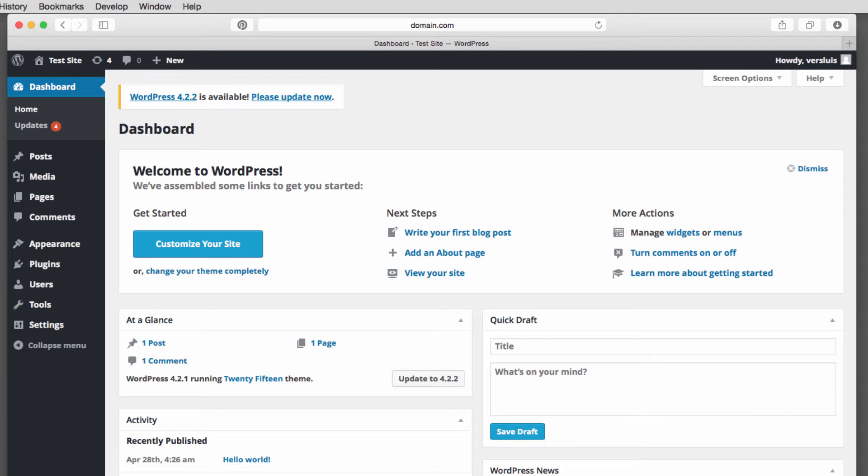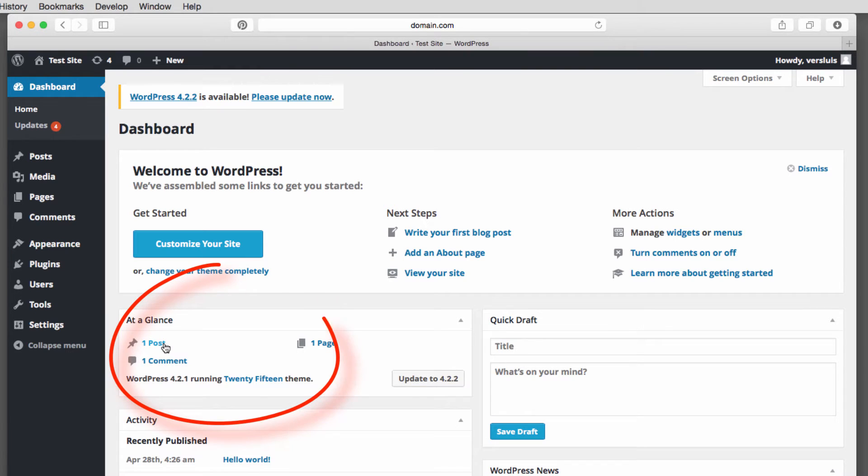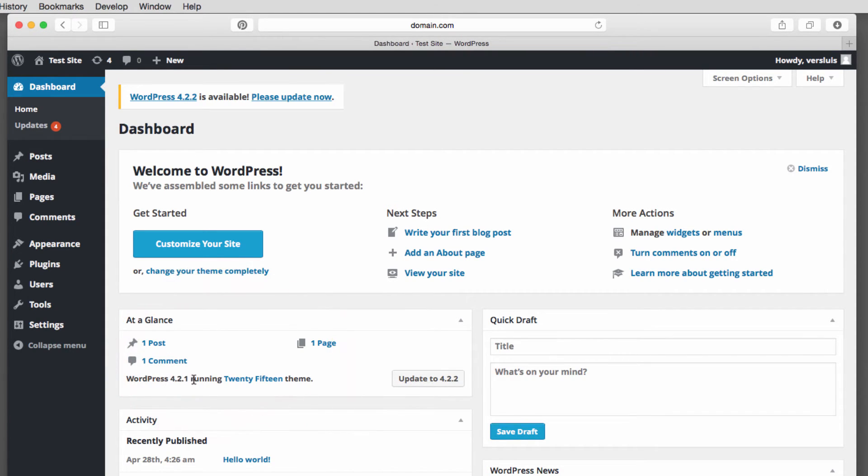And this will get you to this. This is the admin interface. And this shows currently the dashboard. Dashboard is kind of an overall thing that often shows you stuff you didn't really want to know about. But it's kind of nice to go through it. So right now we see that we have one post here. We have one page. We have one comment. And this is the version that we're running. And this is the theme we're running.